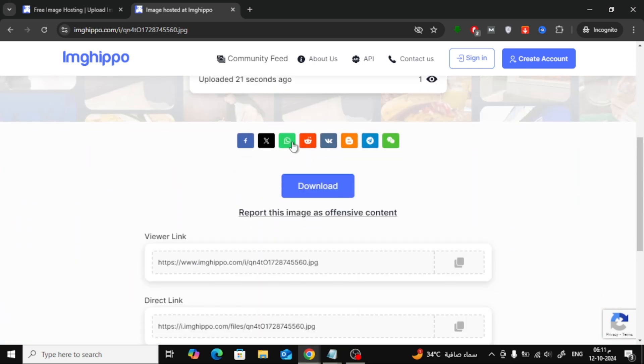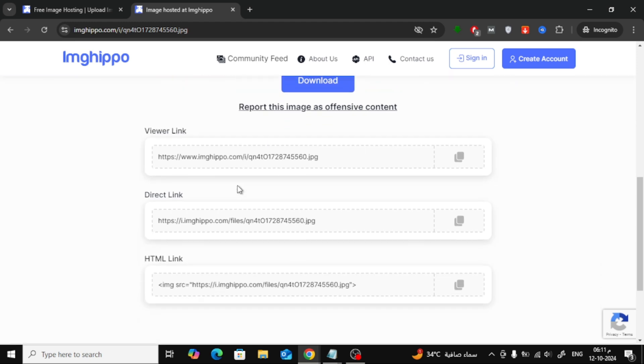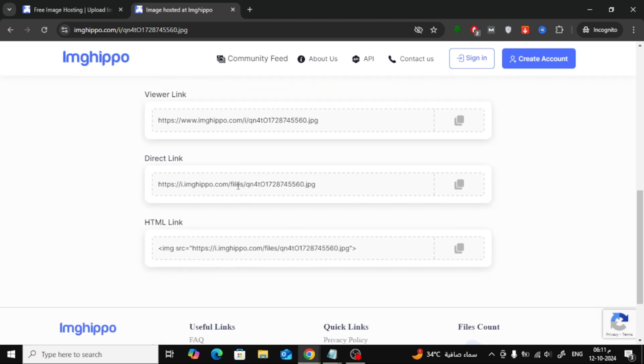What's even better is that you can easily share this image to any social media platform using the icons below the image. And if you want to download the image again, you can do that right here as well.